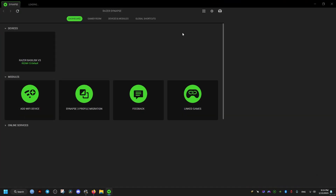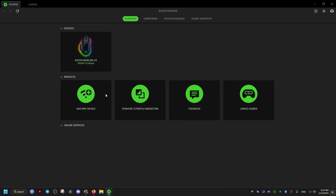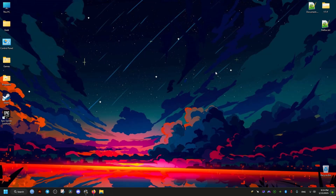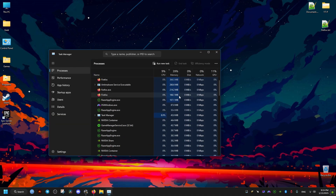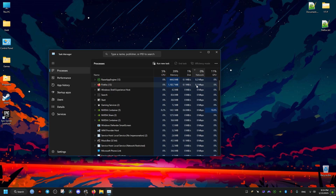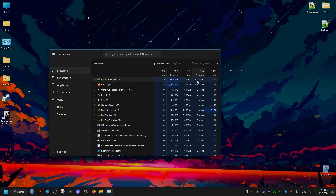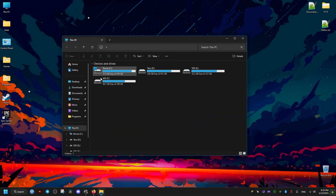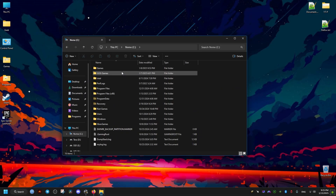Hello there. In this tutorial I want to show you how to disable the background internet usage of Razer Synapse software, Razer Chroma, or whatever other packages you have. Using this method you can also re-enable it and make it use the internet whenever you want, for updates or whatever.